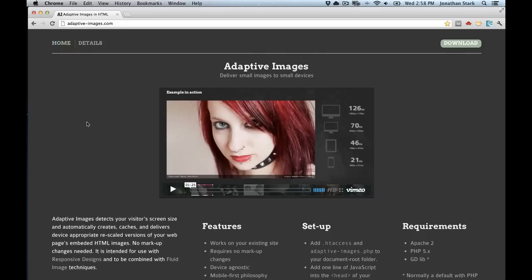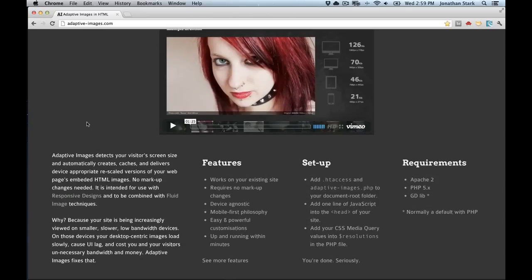One approach I'll talk about in more depth is adaptive-images.com — a server-side approach that by default works with Apache 2, PHP 5 or greater, with GD lib installed. You add an .htaccess file to your web root and an adaptive-images.php file to your document root folder, plus some JavaScript in your document. When image requests are sent to your server, the .htaccess file channels them through the adaptive-images.php file, which checks a cache folder to see if an appropriately-sized version already exists.